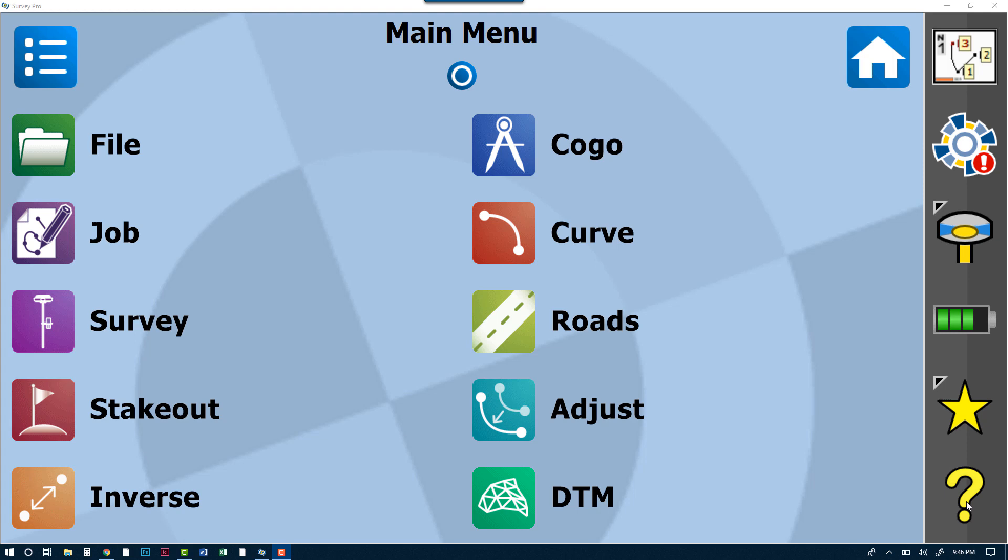Hi everyone, this is Bucky with Transit and Level. In this short tutorial video, we are going to go over a question that we are asked all the time: how do I do a one-point localization in Spectra Precision Survey Pro?